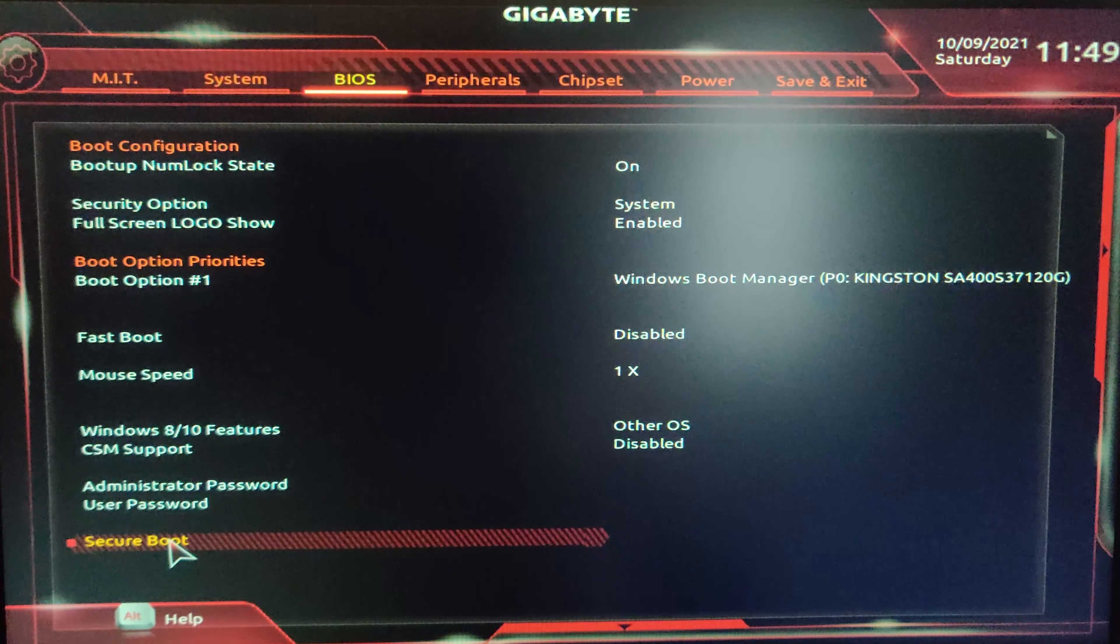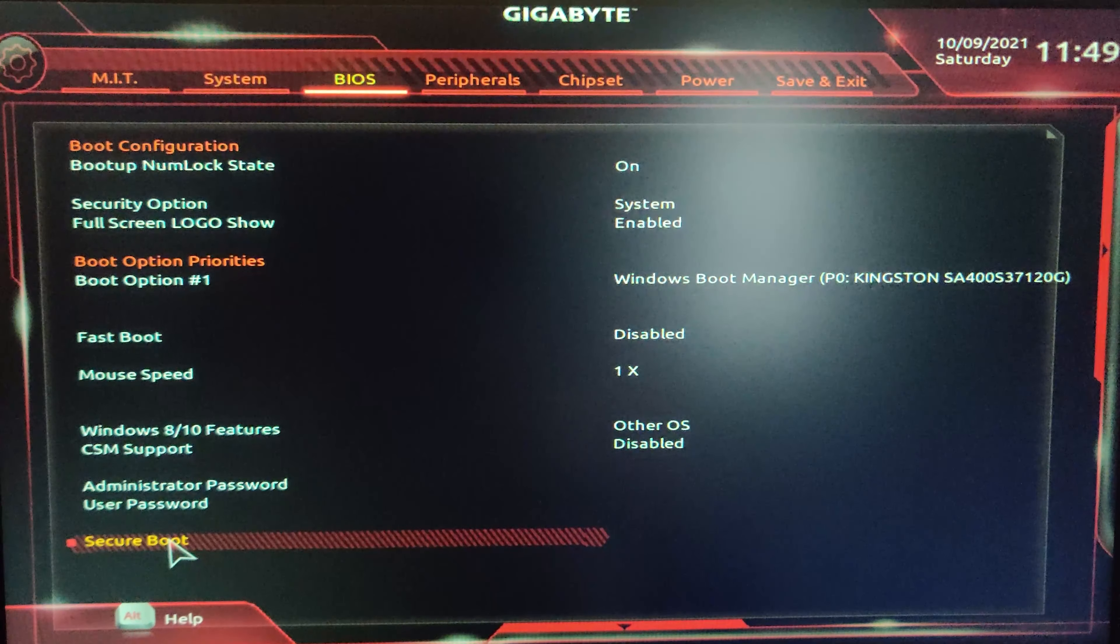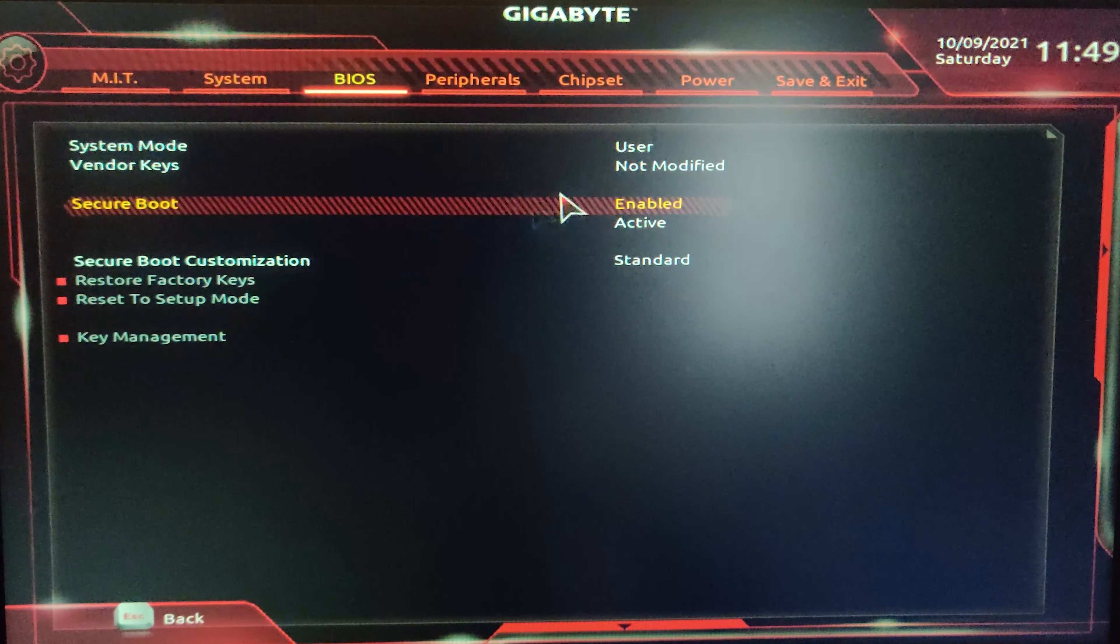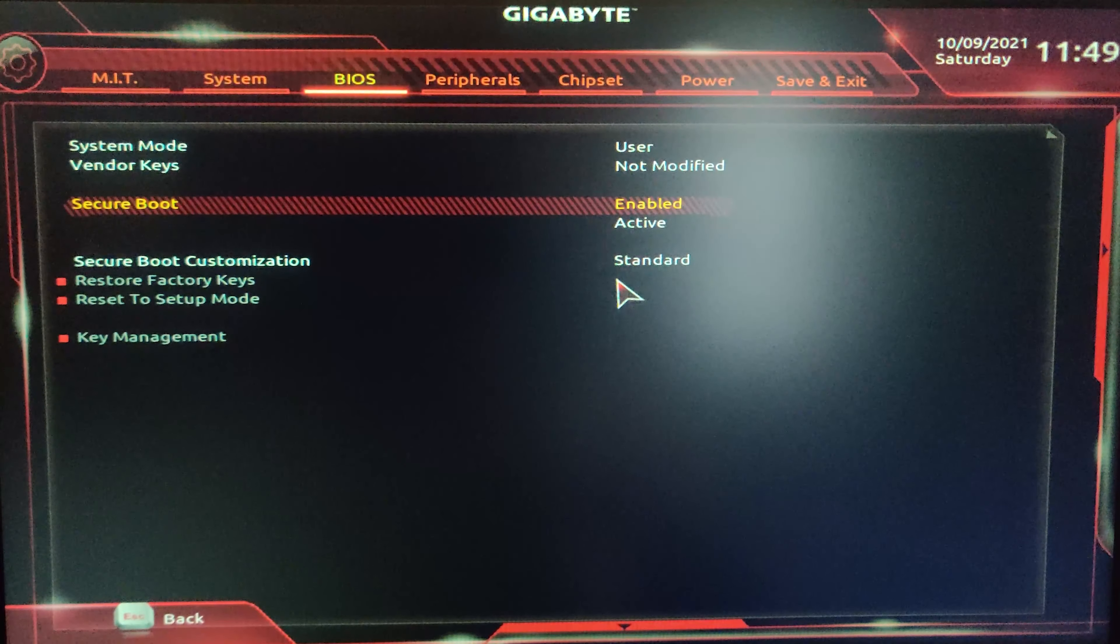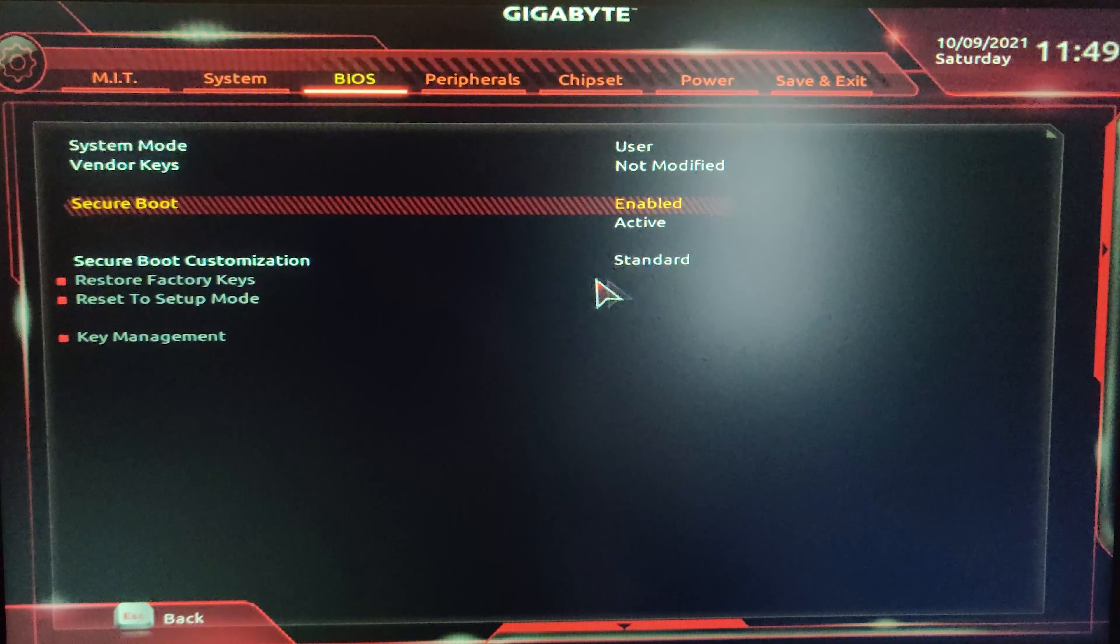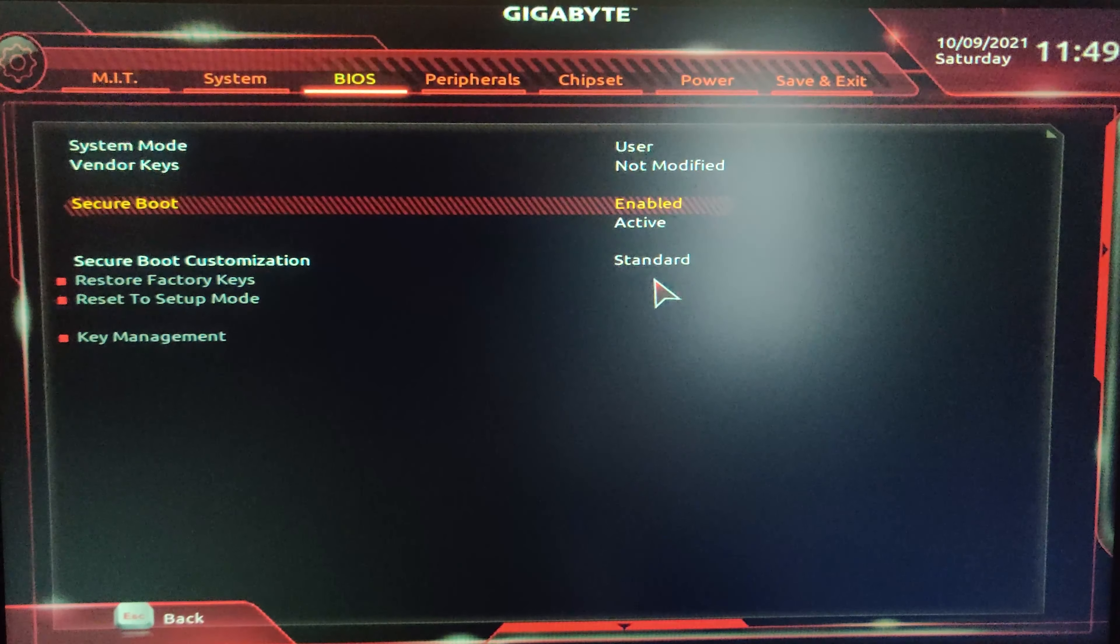Now you need to enable Trusted Computing, which is basically now the TPM 2.0 is enabled on your device.